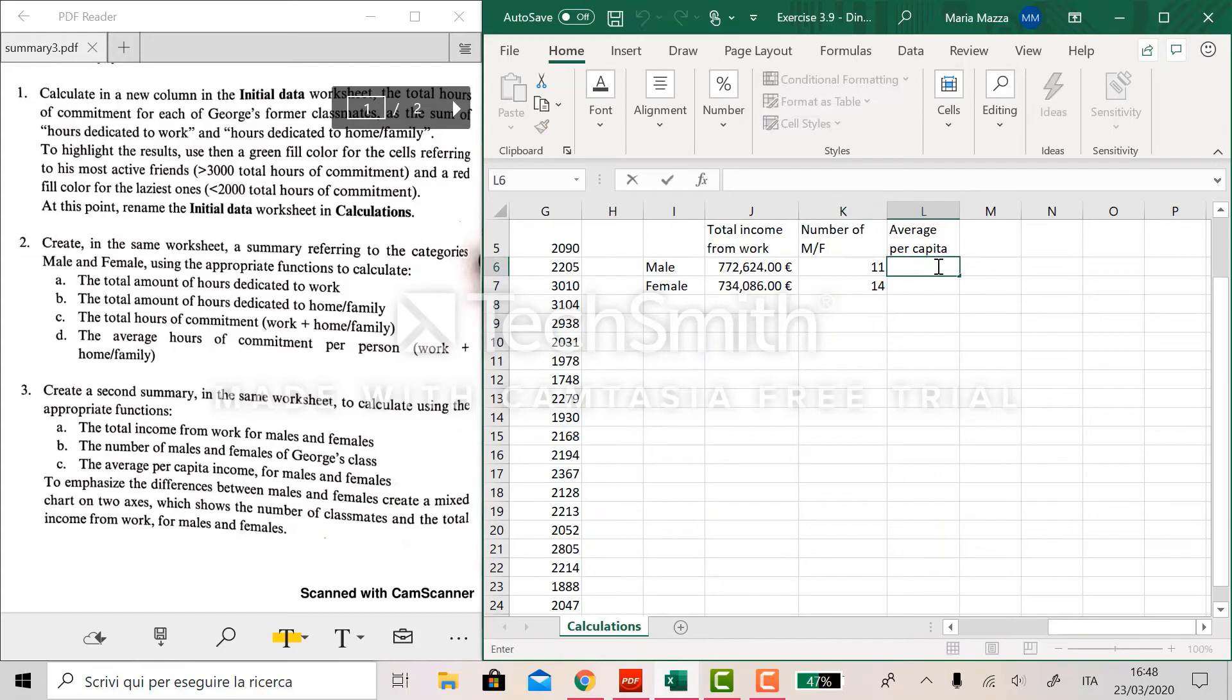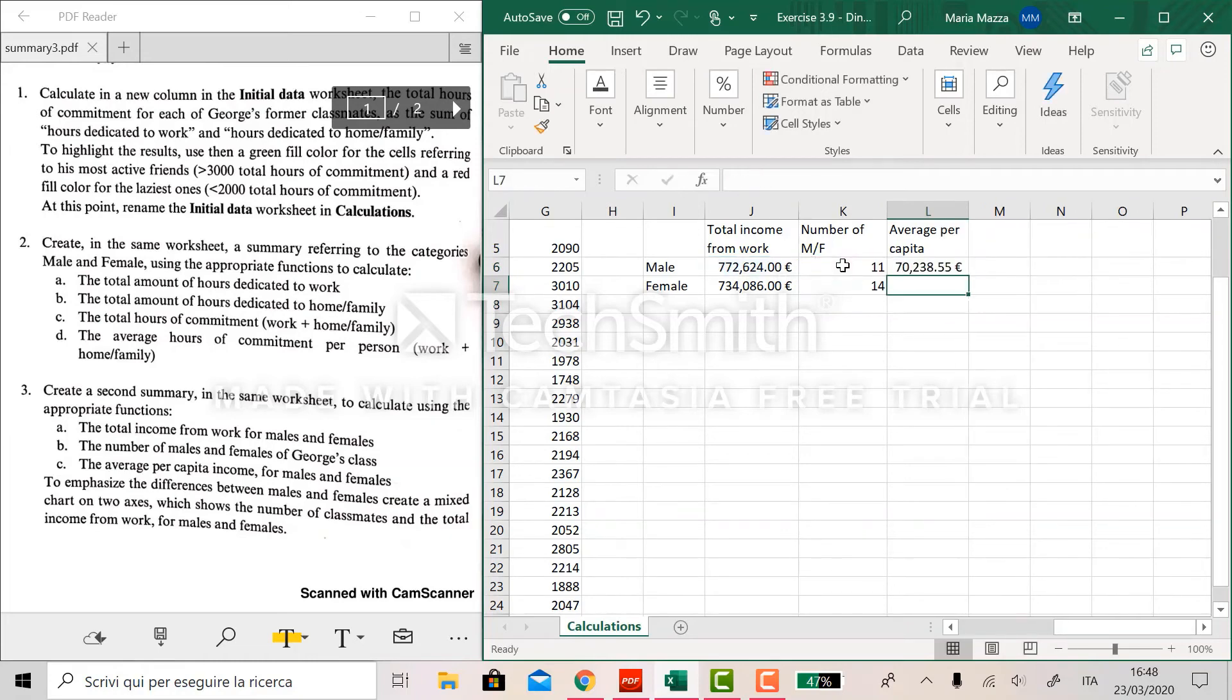To compute the average per capita, we can just divide this one for the total number of males and do the same for females.